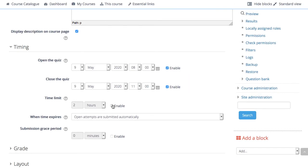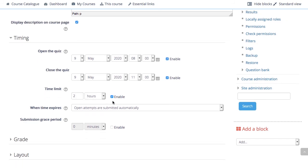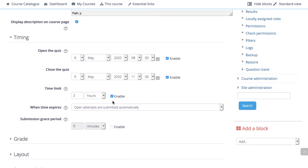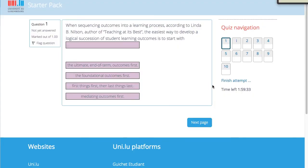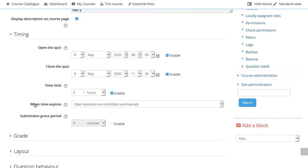If you specify a time limit, several things are done to ensure that quizzes are completed within that time. The navigation block shows a quiz timer, and when the timer has run out, the quiz is submitted automatically with whatever answers have been filled out so far. This is shown in the When Time Expires setting.